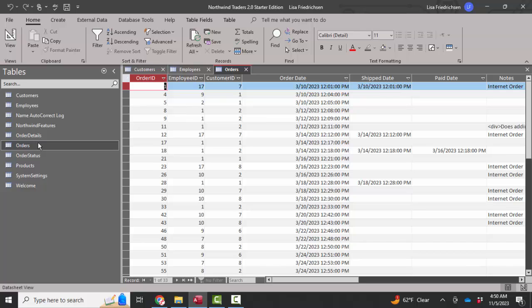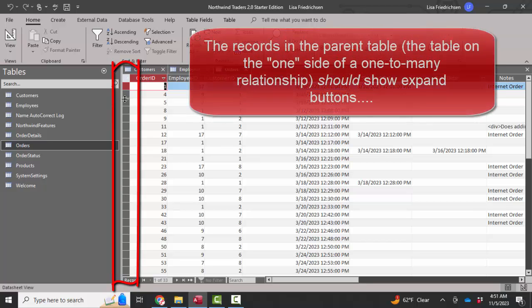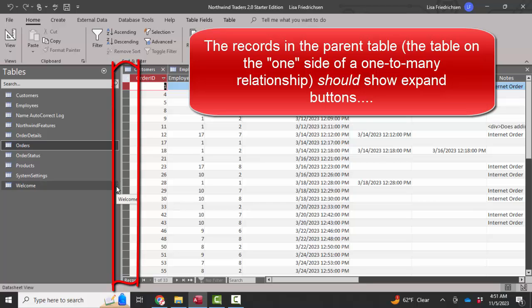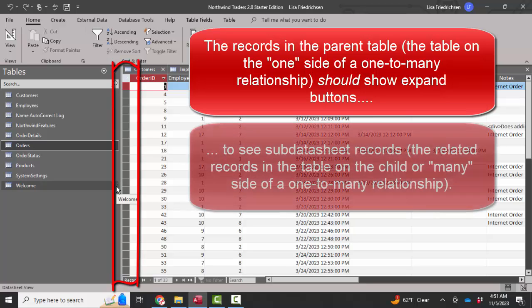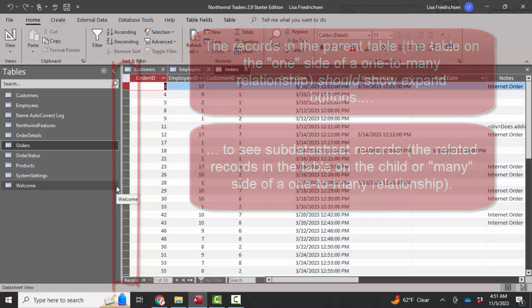And the one thing I'm not seeing are the expand buttons to see subdatasheets. And that's a little bit of a red flag because the expand buttons in the table on the one side of a one-to-many relationship should have those expand buttons so that we can see the related records in the child table or the many table.